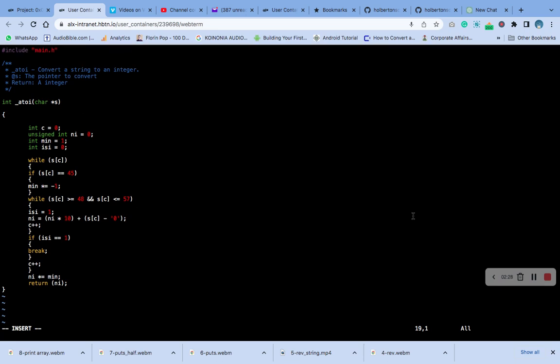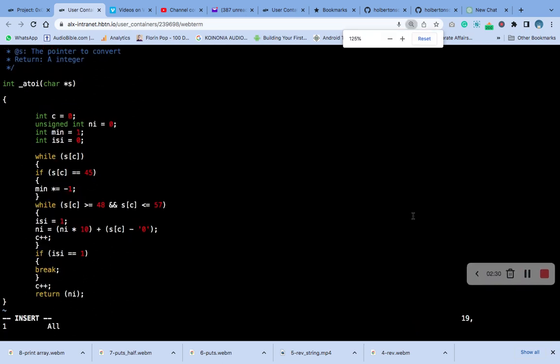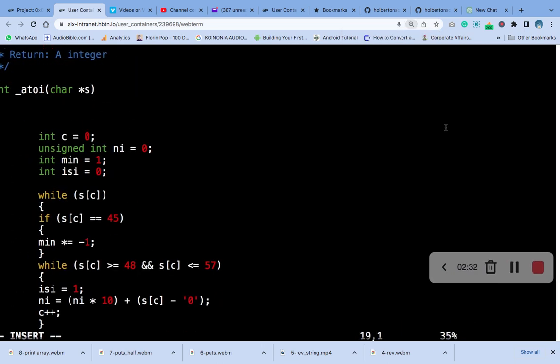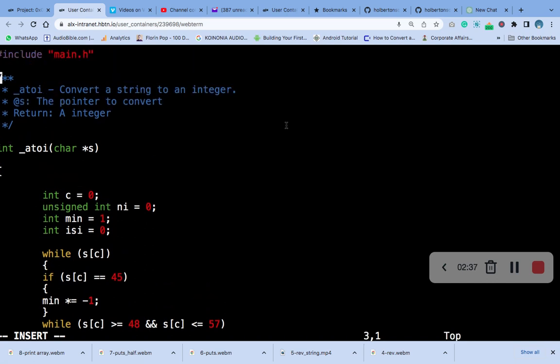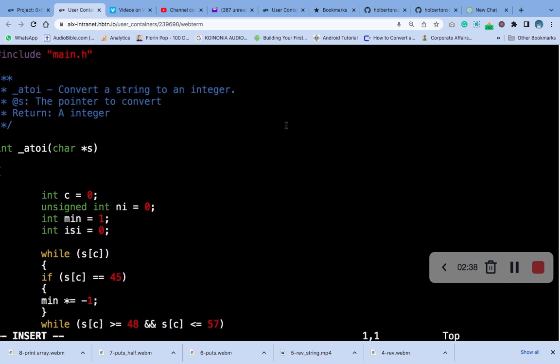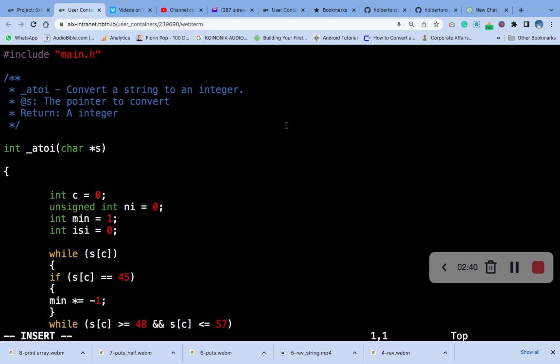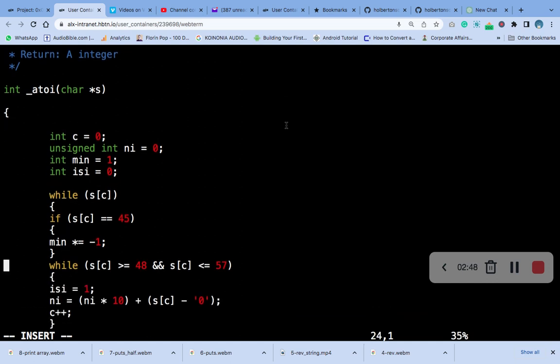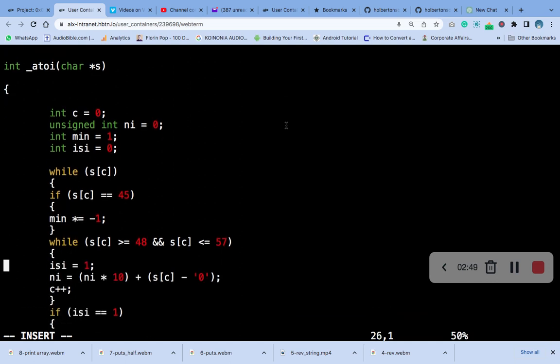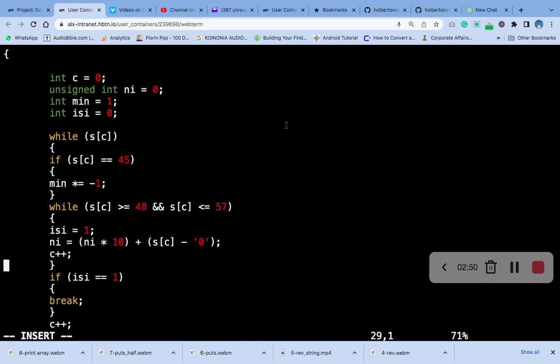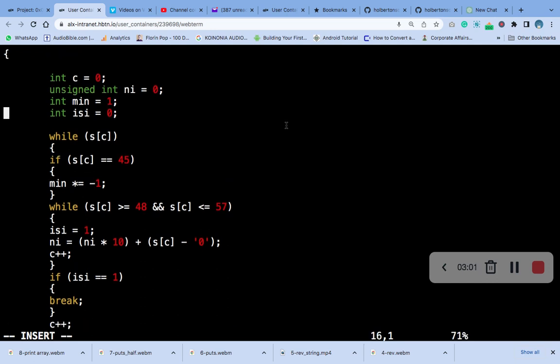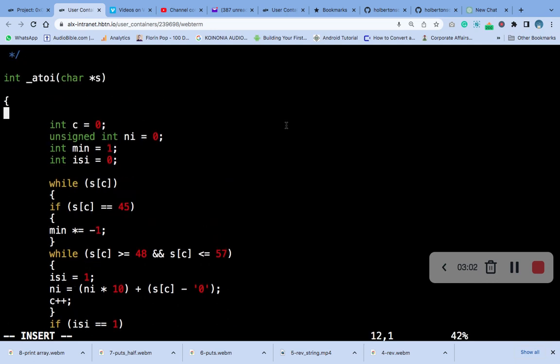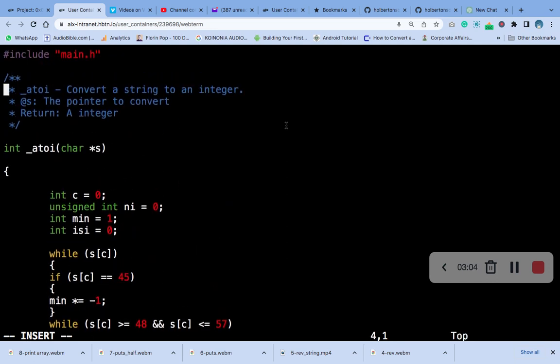And start from the beginning. Okay, save it.